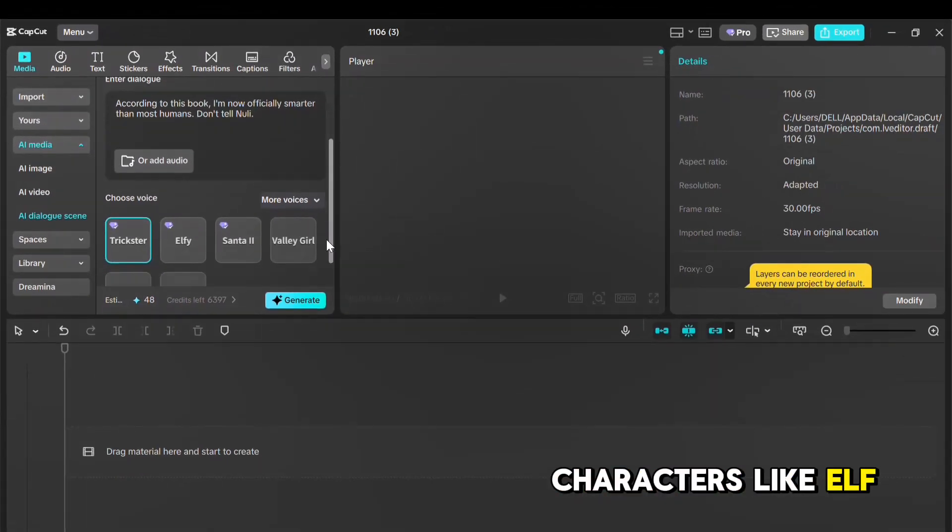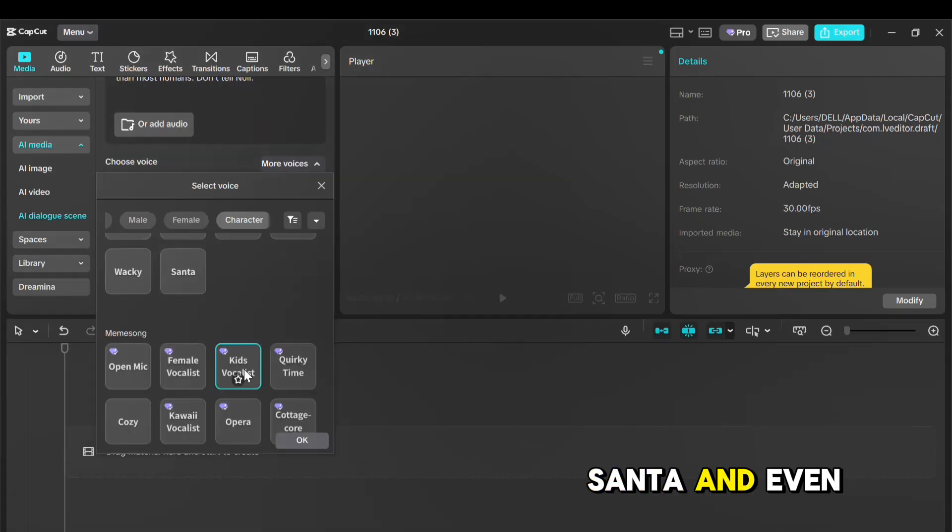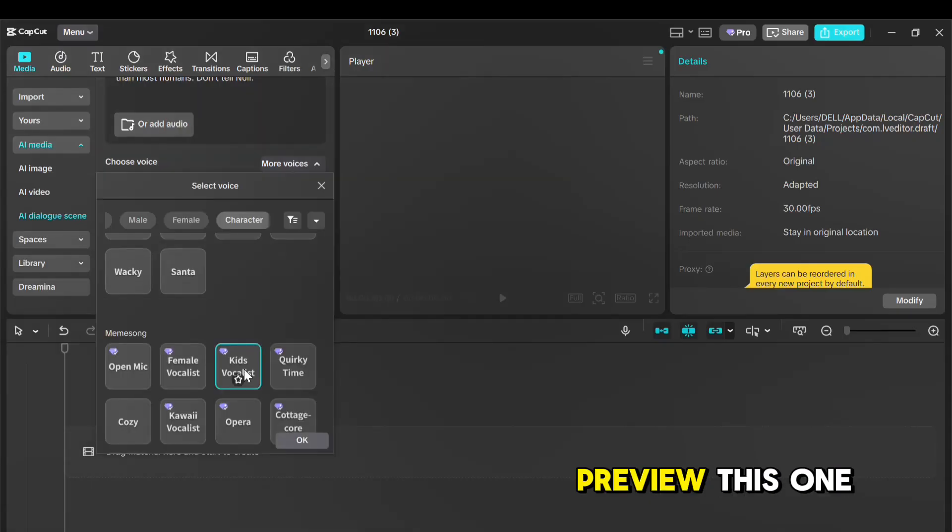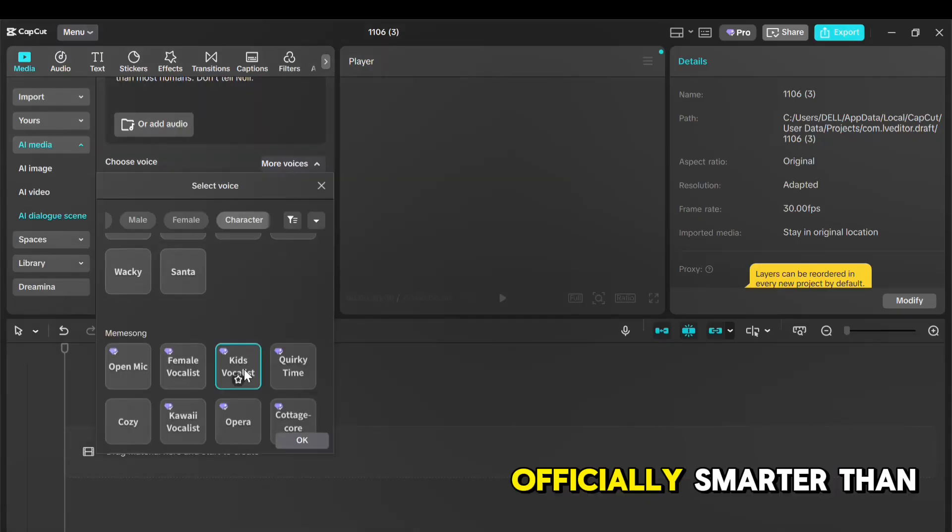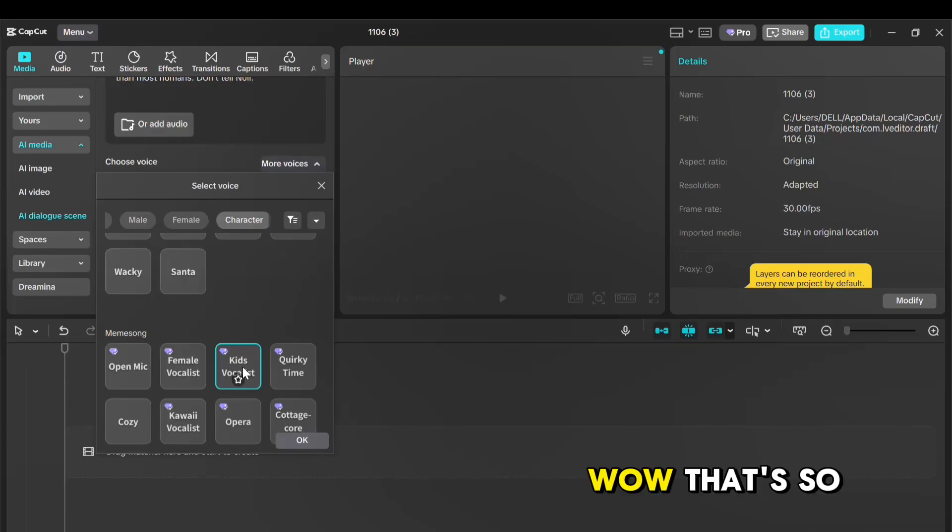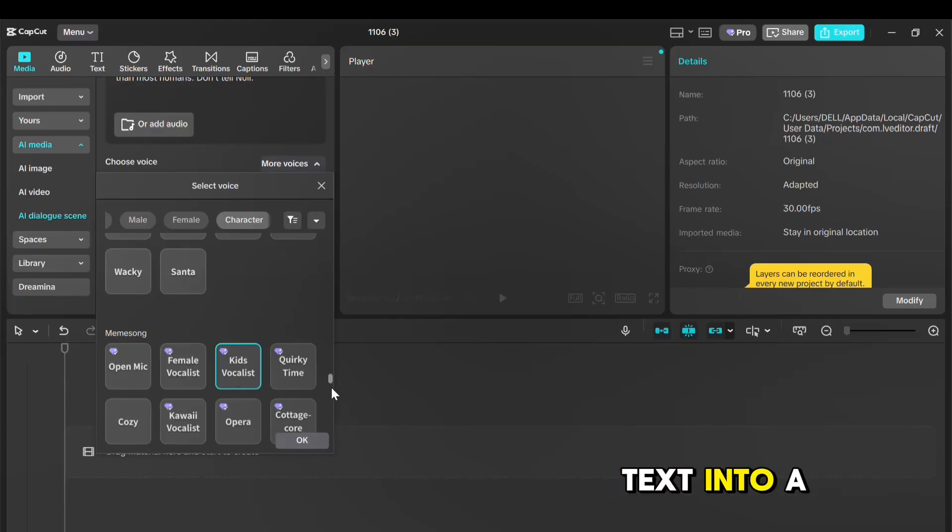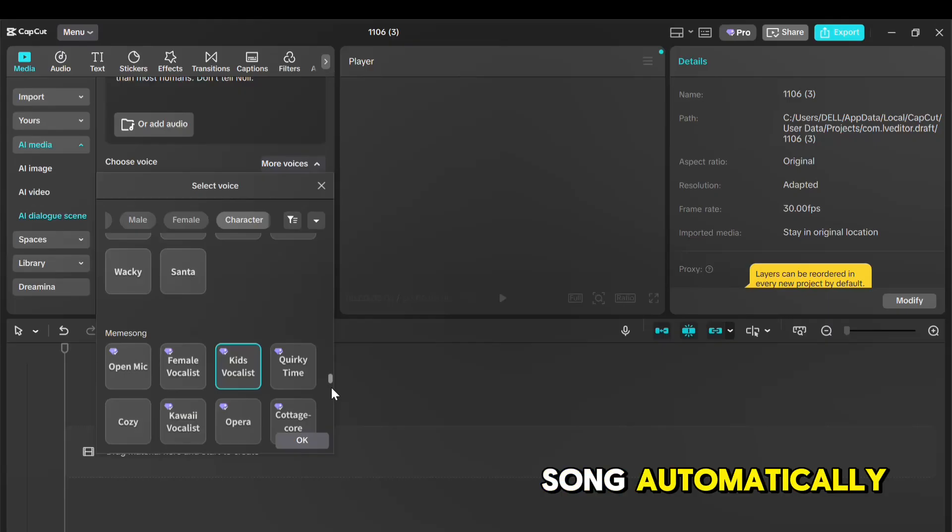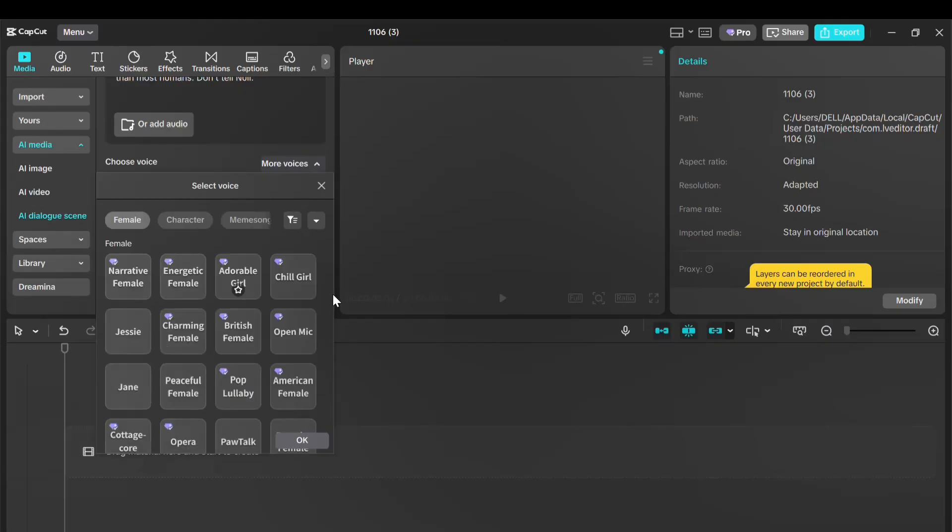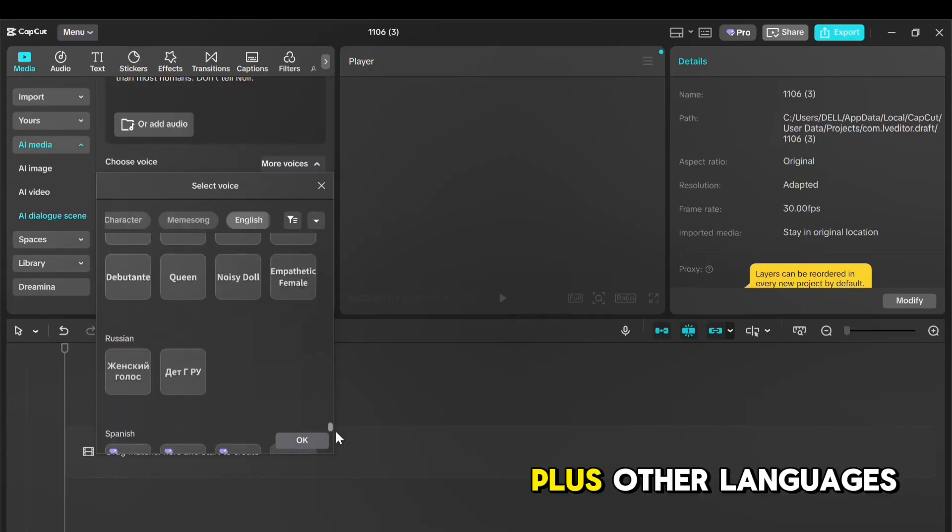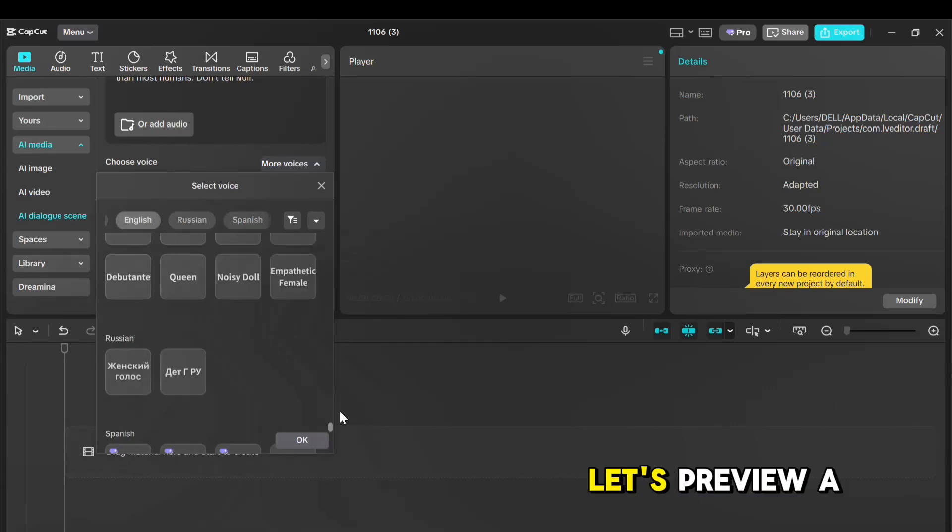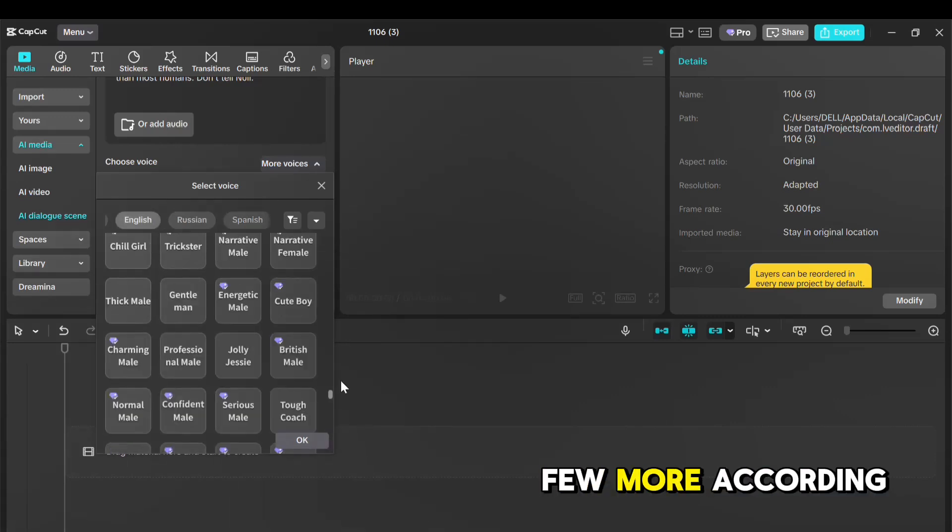Characters like Elf, Trickster, Santa, and even Meme Songs. Let's preview this one. Now, visually smarter than us humans, don't tell newlywings. Wow, that's so cool. This AI can actually turn your text into a song automatically. You'll also find a wide variety of female and male voices, plus other languages like Russian, Spanish, Arabic, and many more. Let's preview a few more.